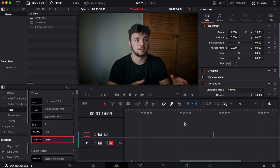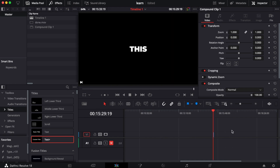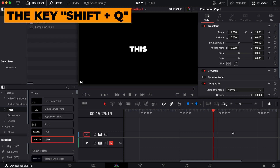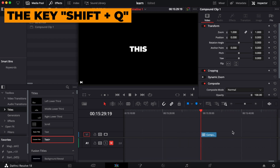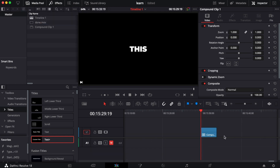Let's say we have some footage we want to edit, but we can't see it because it's so small on the timeline. We can press Shift+Q to zoom in, or Shift+W to zoom out.